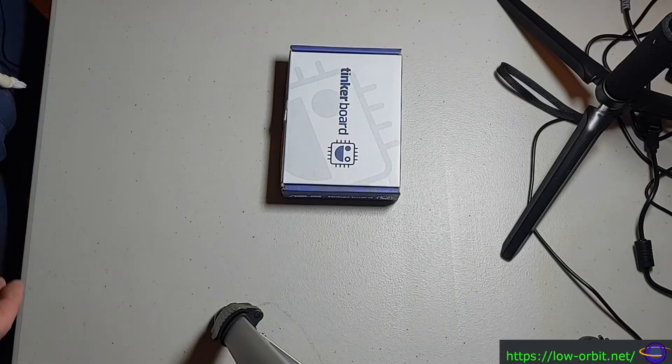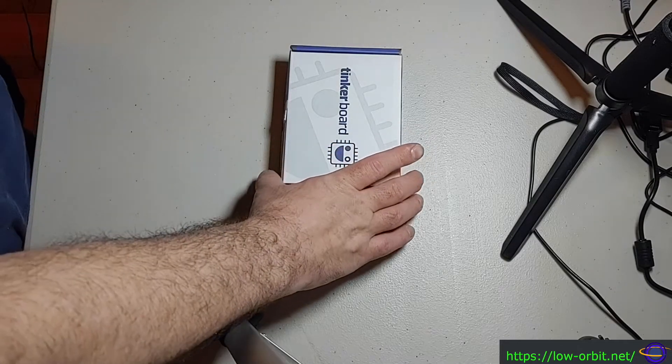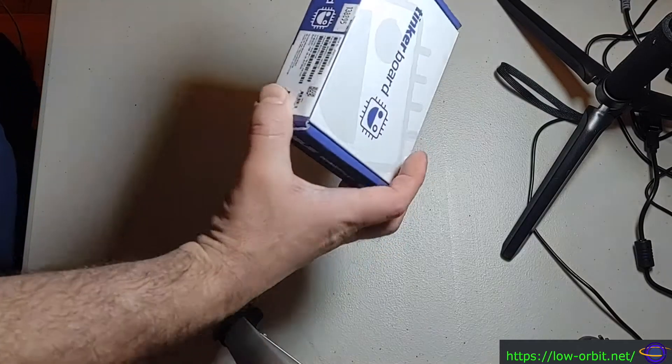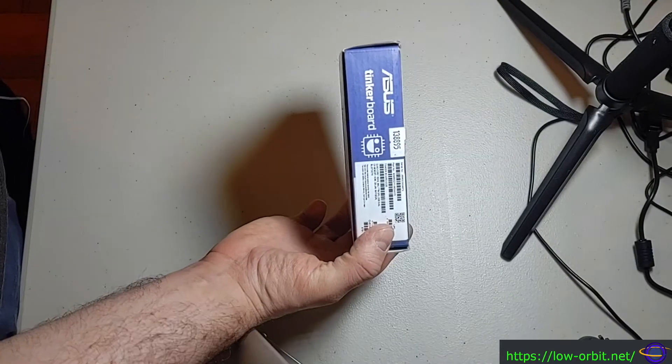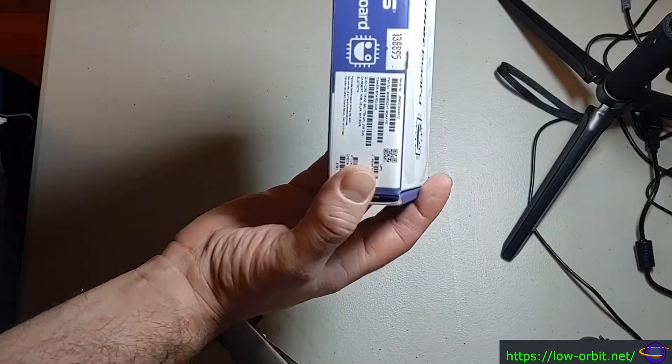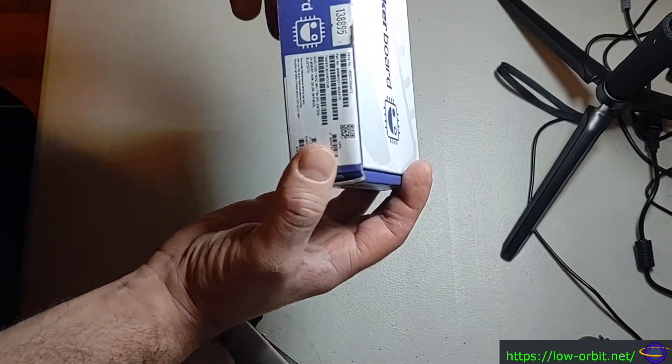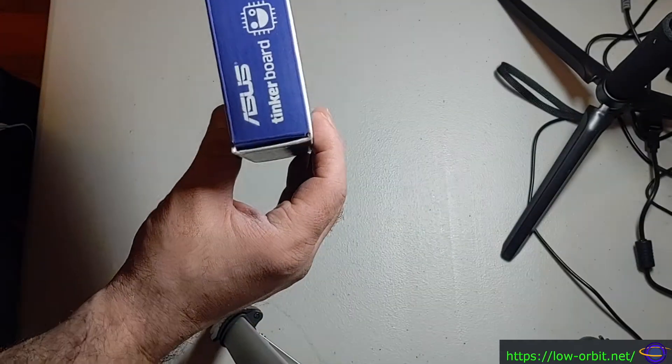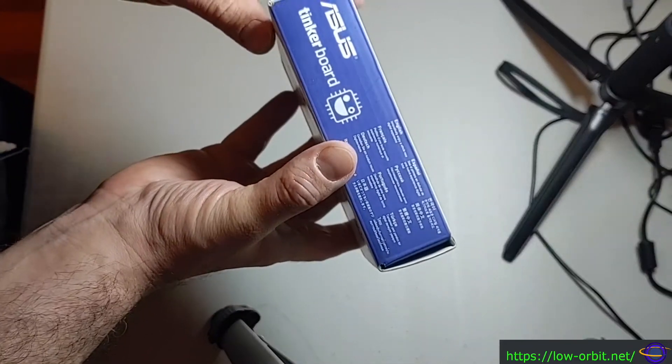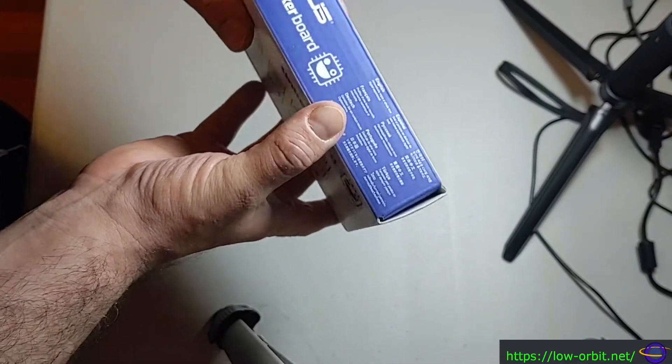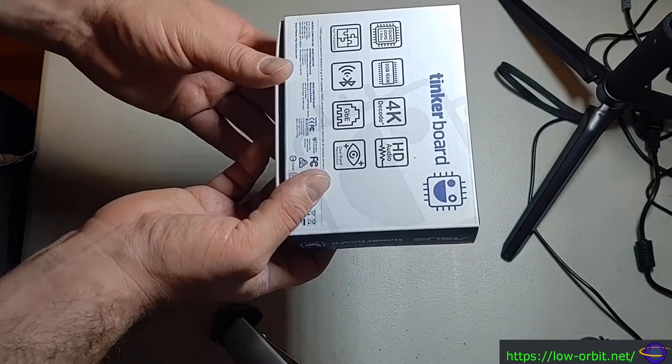Hey guys, today we're going to be unboxing this Tinkerboard. This is an Asus Tinkerboard, and I just bought this on Amazon. This is the older lower end version of the Tinkerboard.